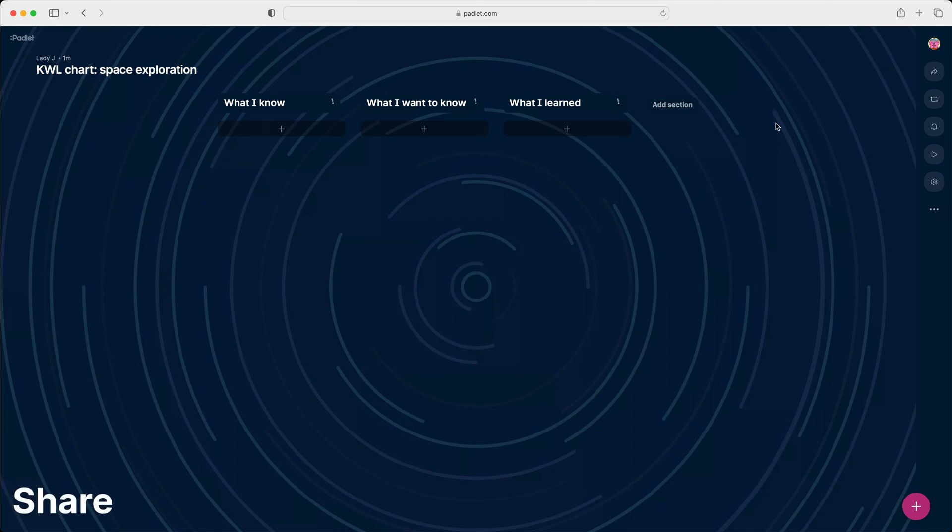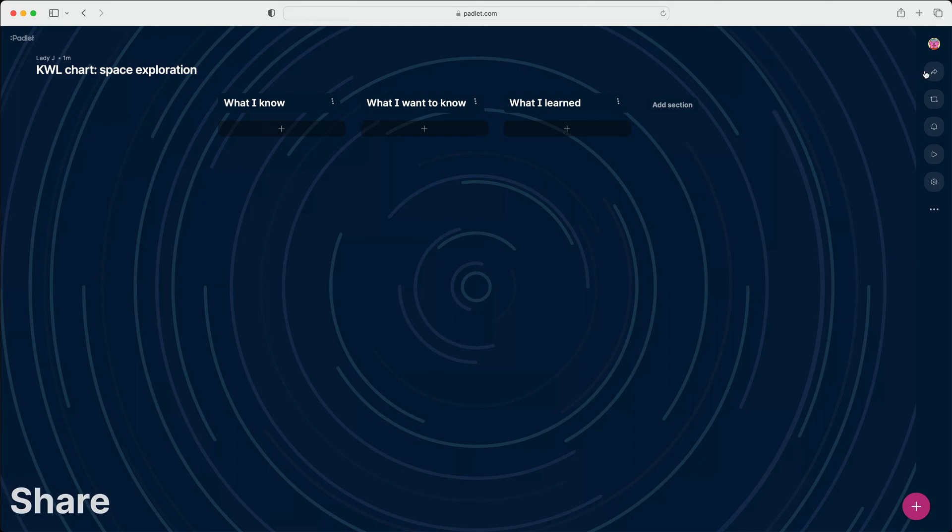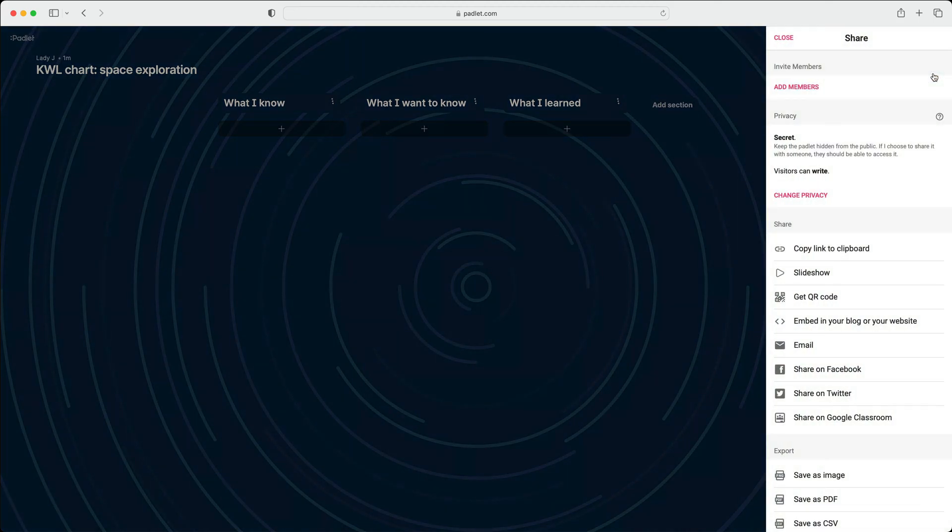To share the Padlet, click the Share button, and then Copy Link to Clipboard.